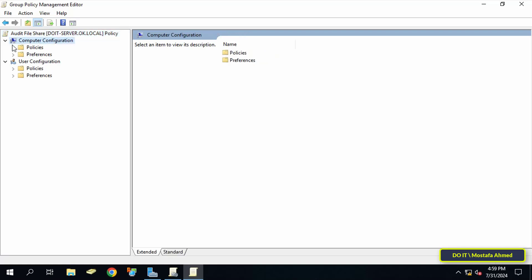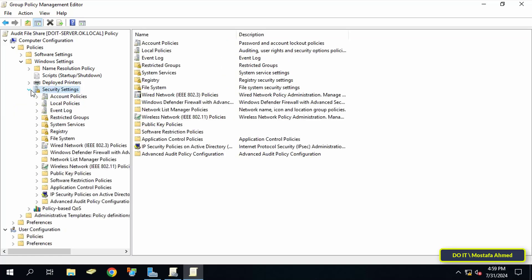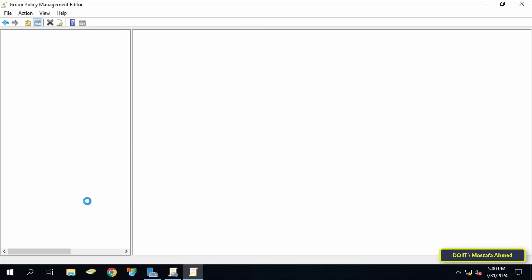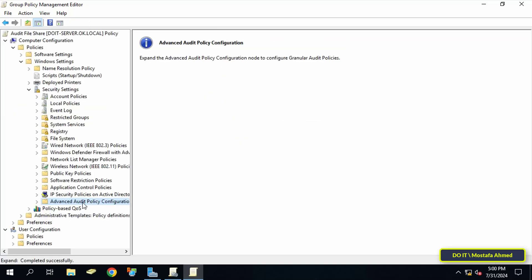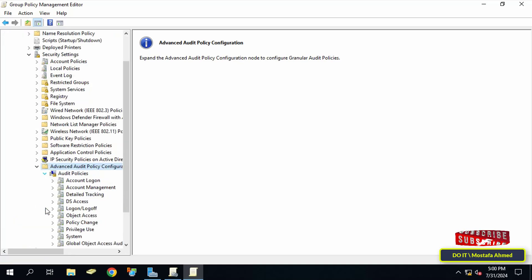Click on Windows Settings, then Security Settings. Then click to expand Advanced Audit Policy Configuration, then click on Audit Policy.